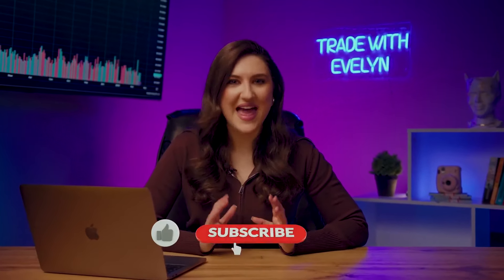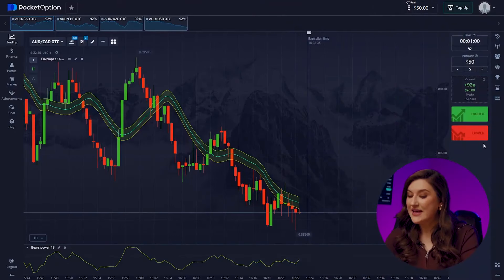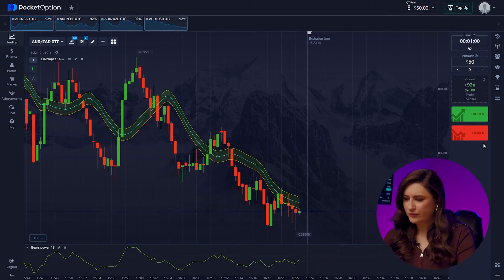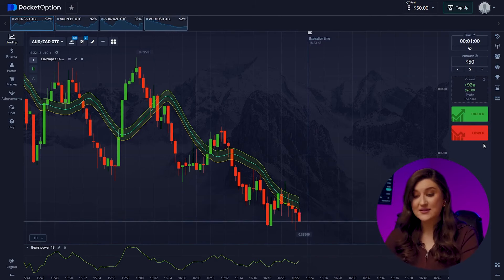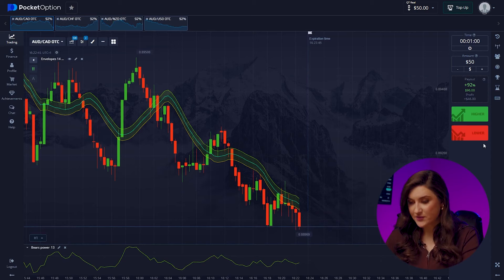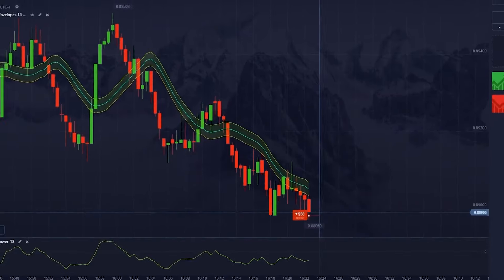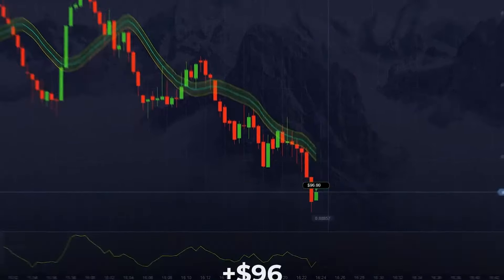We're all set to trade. Hit subscribe, ring that bell, and let's dive in. We'll begin with the Australian and Canadian dollar pair. The market's bouncing back from a low and is definitely on a strong downward trend. We press lower. Yes — $96!